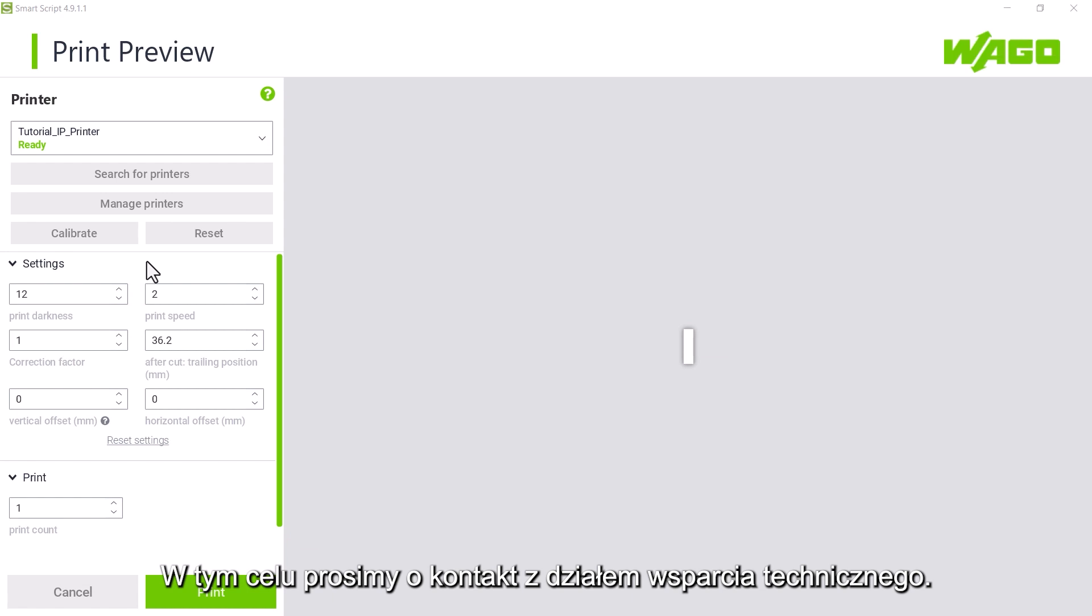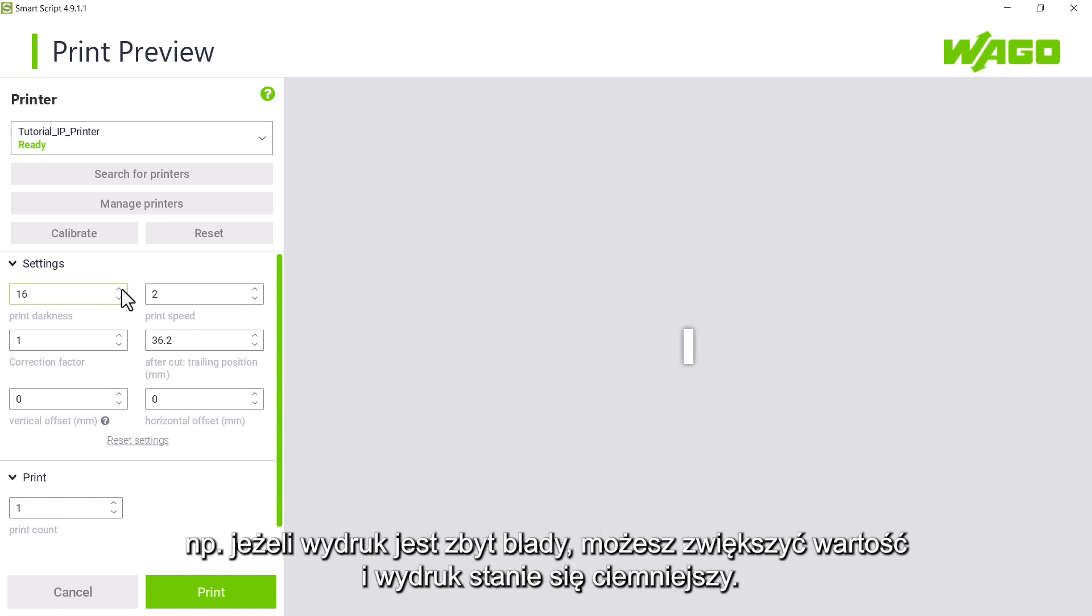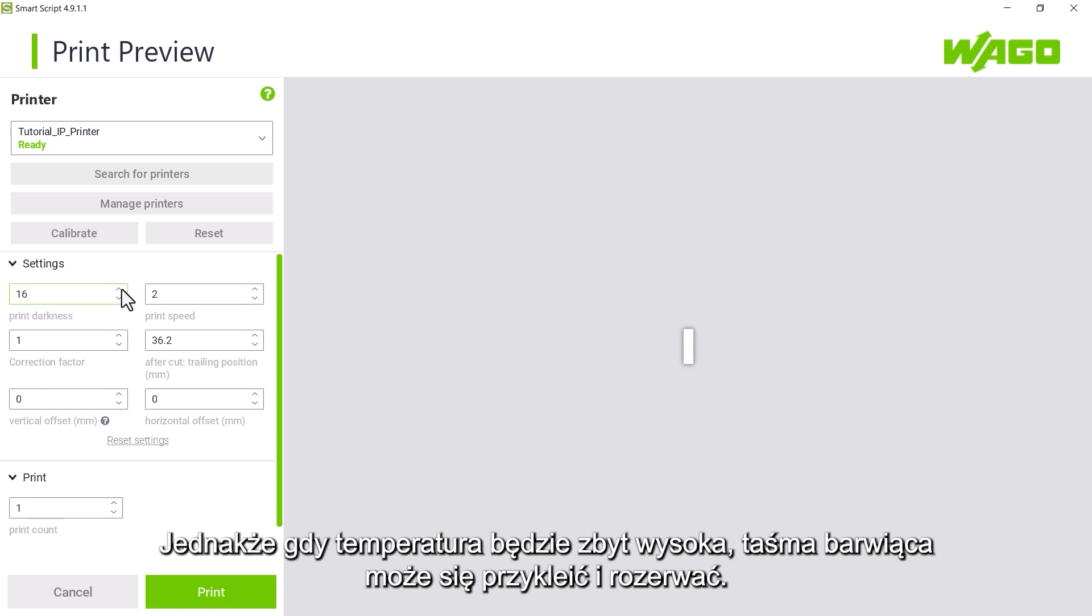Print darkness. This is where you can adjust the print temperature, for example if the result is too light. You can increase the value and the print will be darker. However, if the temperature is too high, the ribbon will stick and tear.